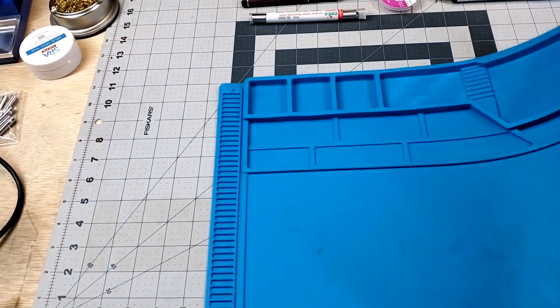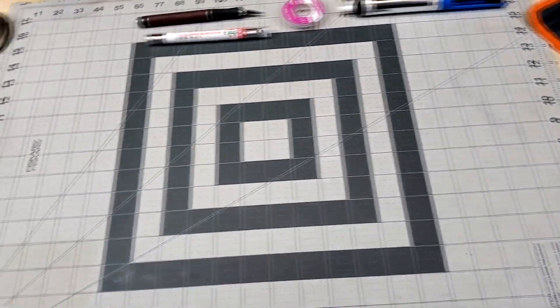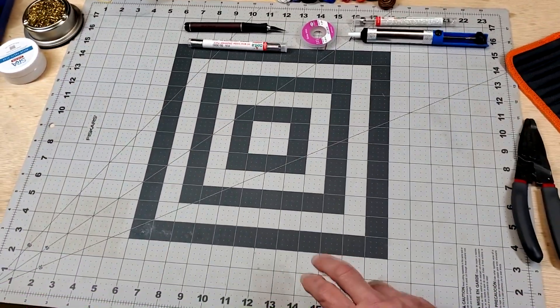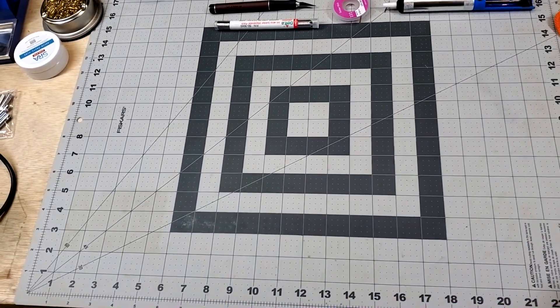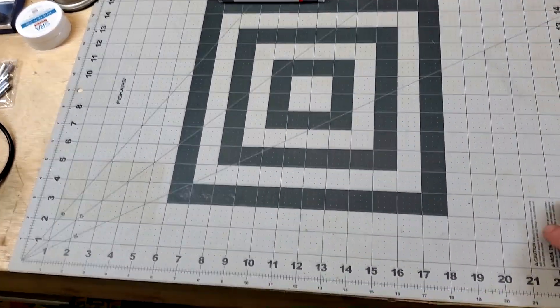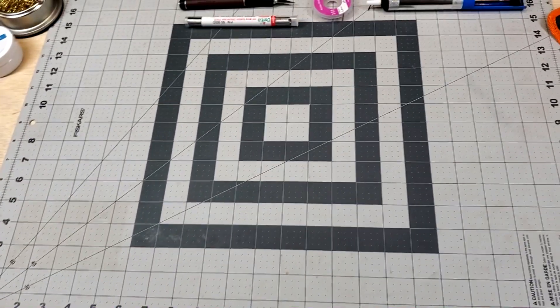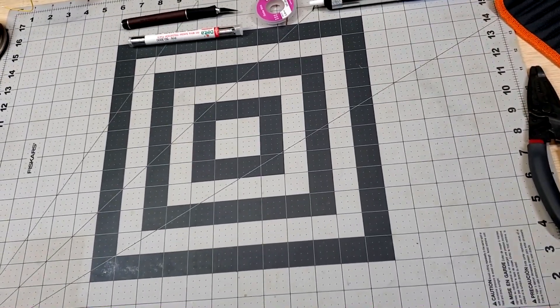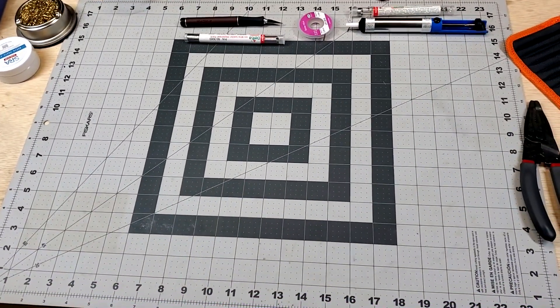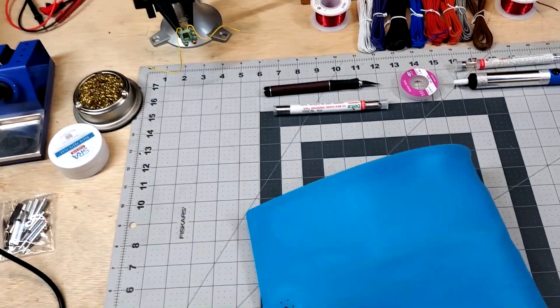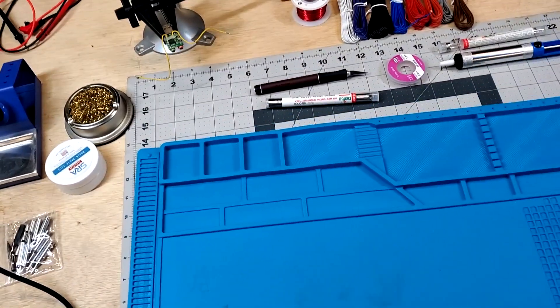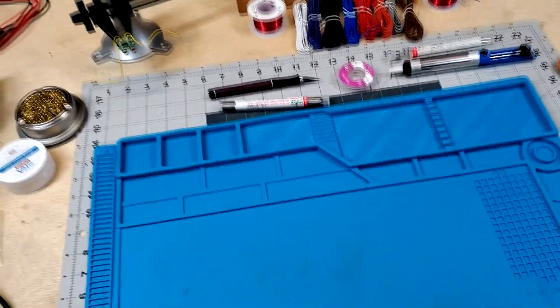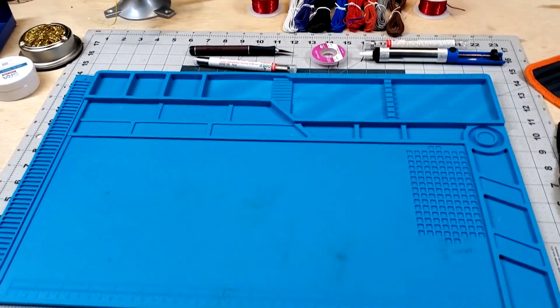The alternative to that is this Fiskars cutting mat. And these are really nice because they're large. They also won't melt very easily. But these run about, I think those run about $17, maybe $25 for one of those. They're a little more expensive, but they're nice. If you are cutting things on them, they are self-healing. But we don't really do a whole lot of cutting as far as doing soldering projects in ham radio, as far as I know anyway.